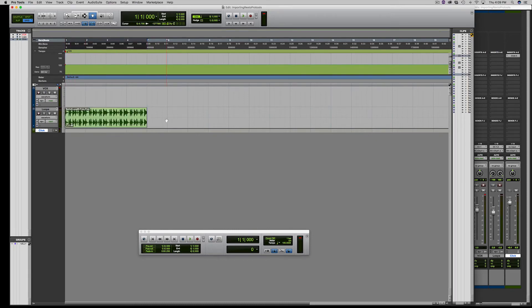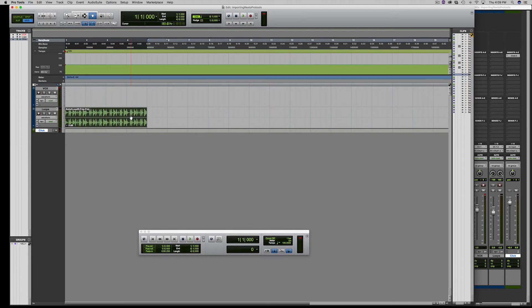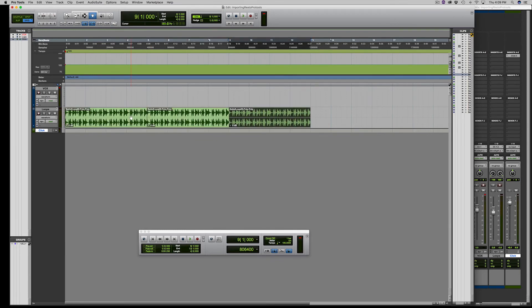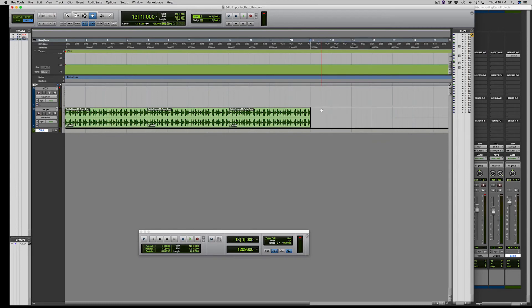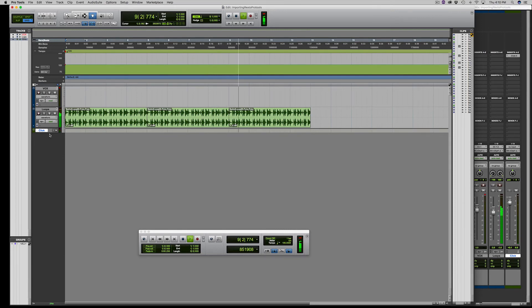Now if you want to repeat or duplicate, you select it, highlight it, and click Command D. This will repeat it as many times as you want. As you can see it's going to be exactly to the click or to the grid. So that's how you use Rex 2 loops with Pro Tools.